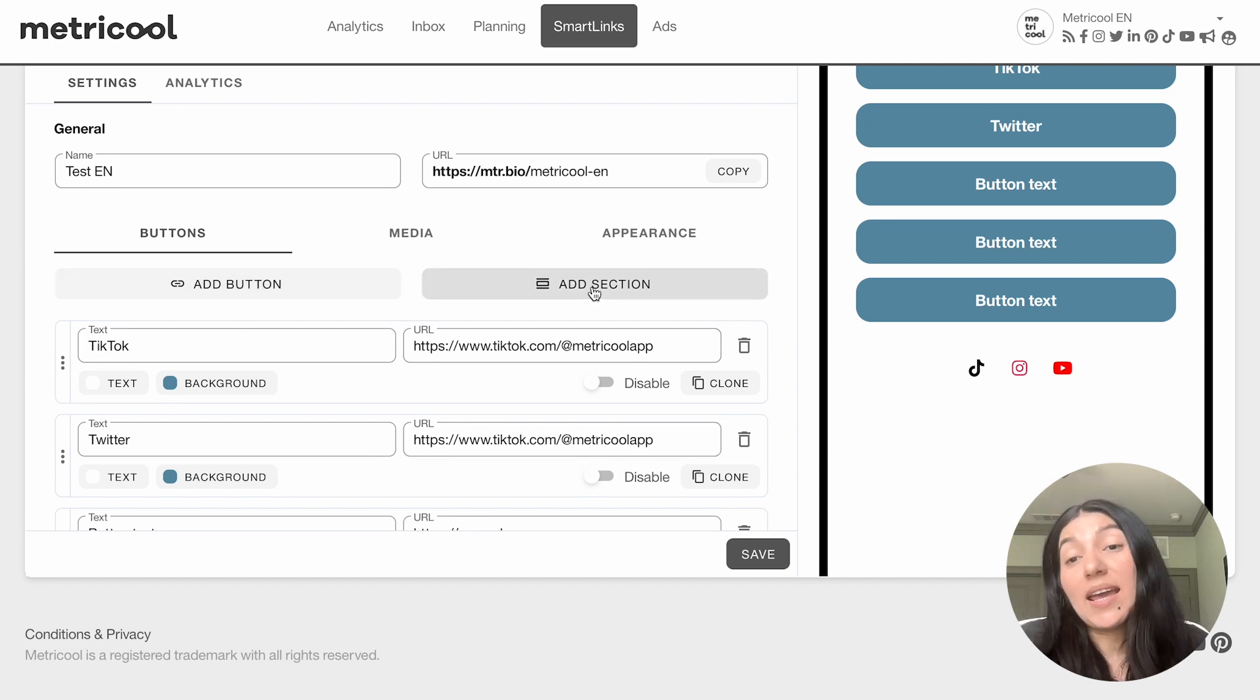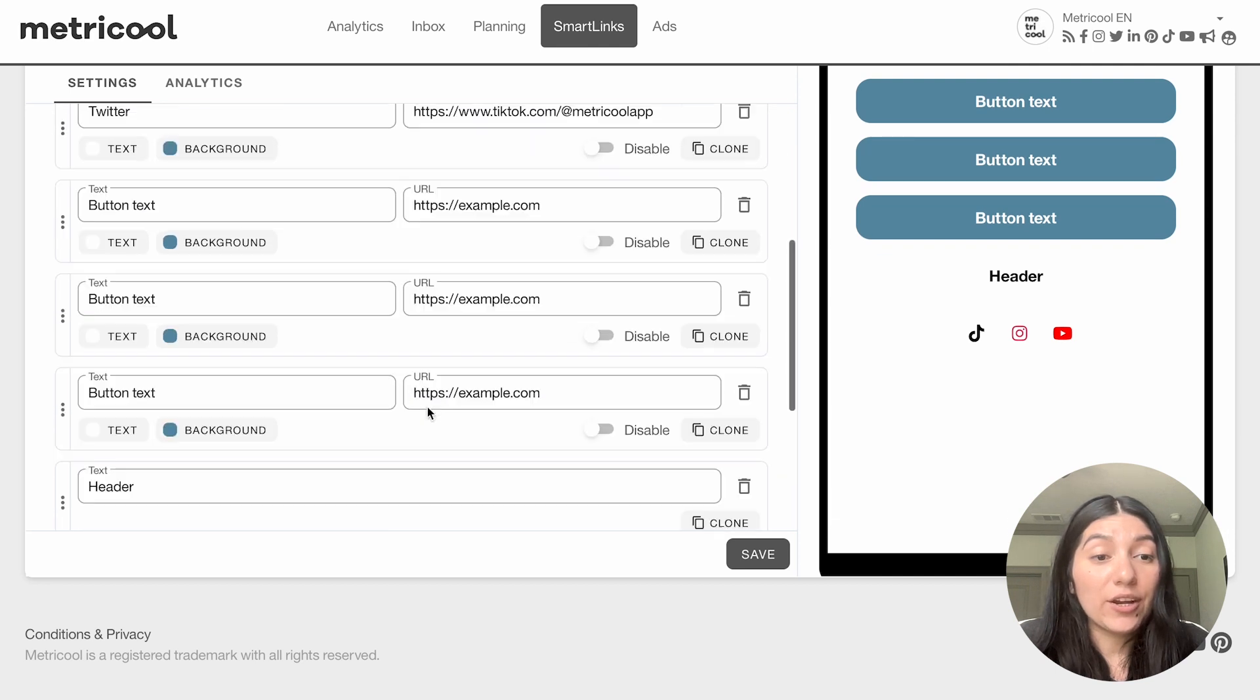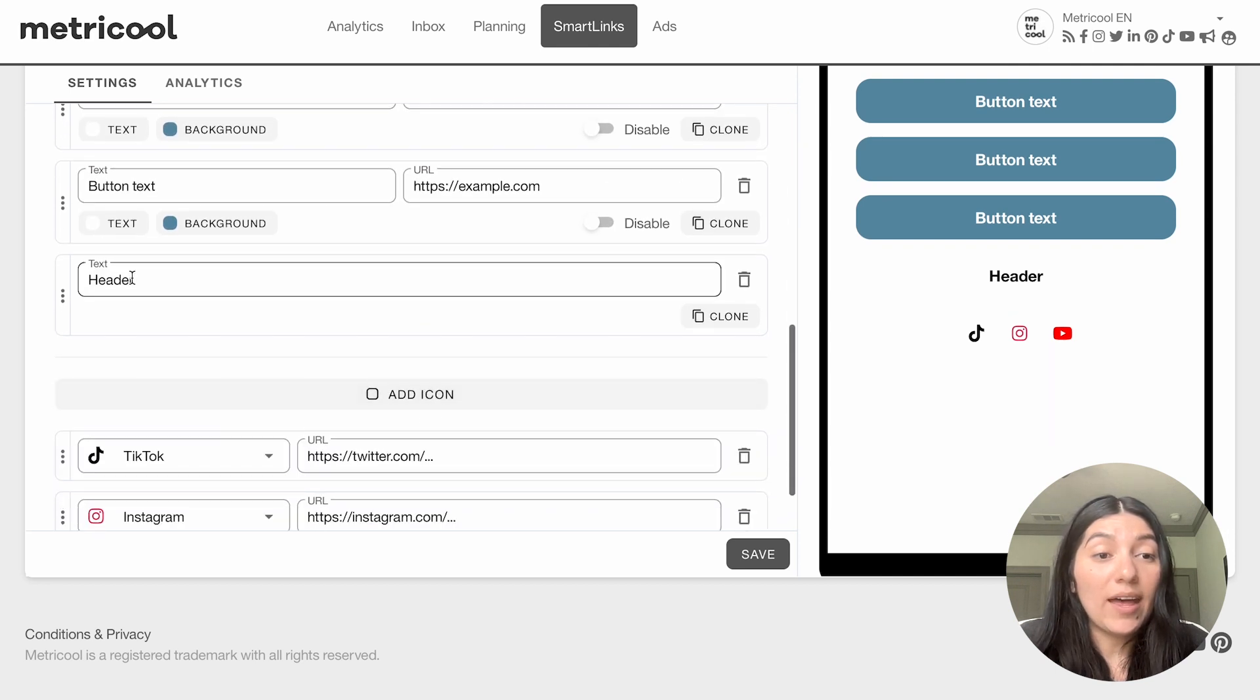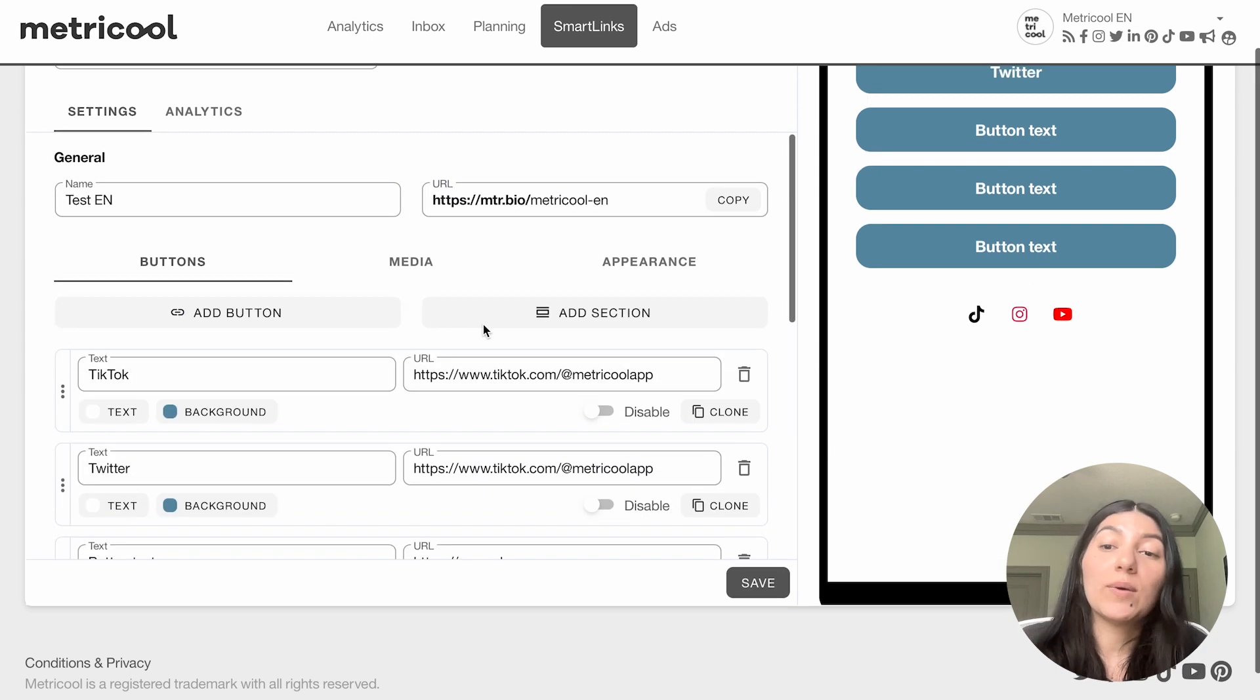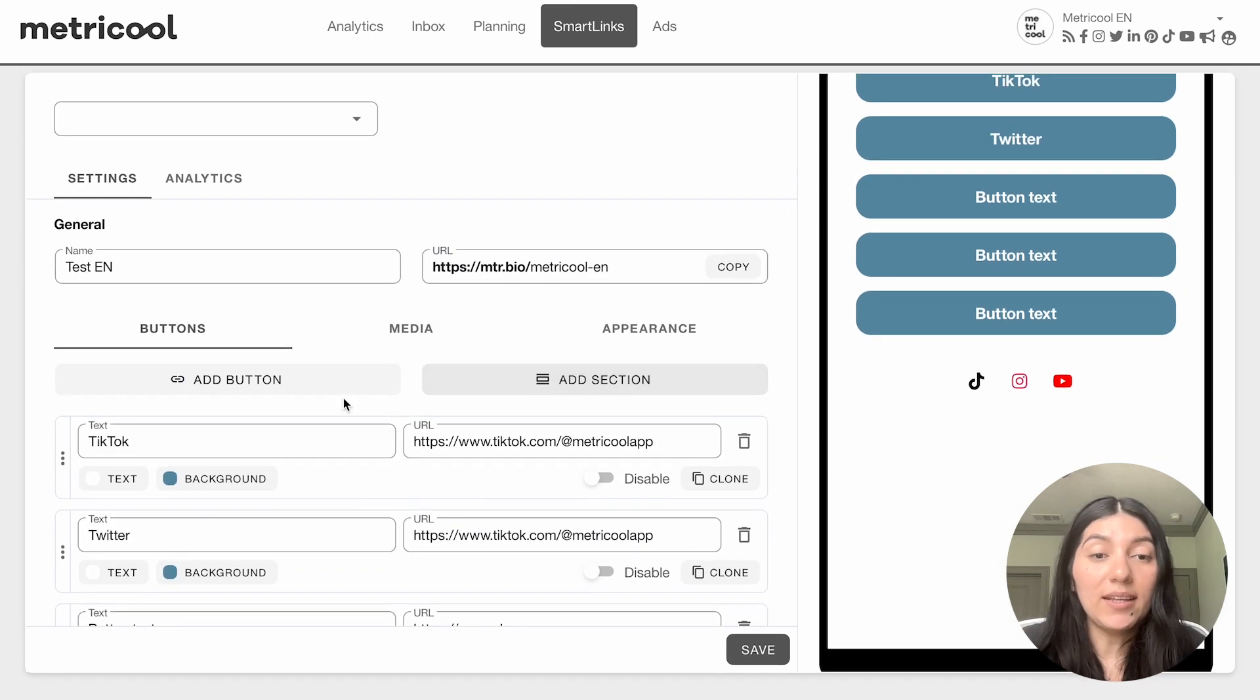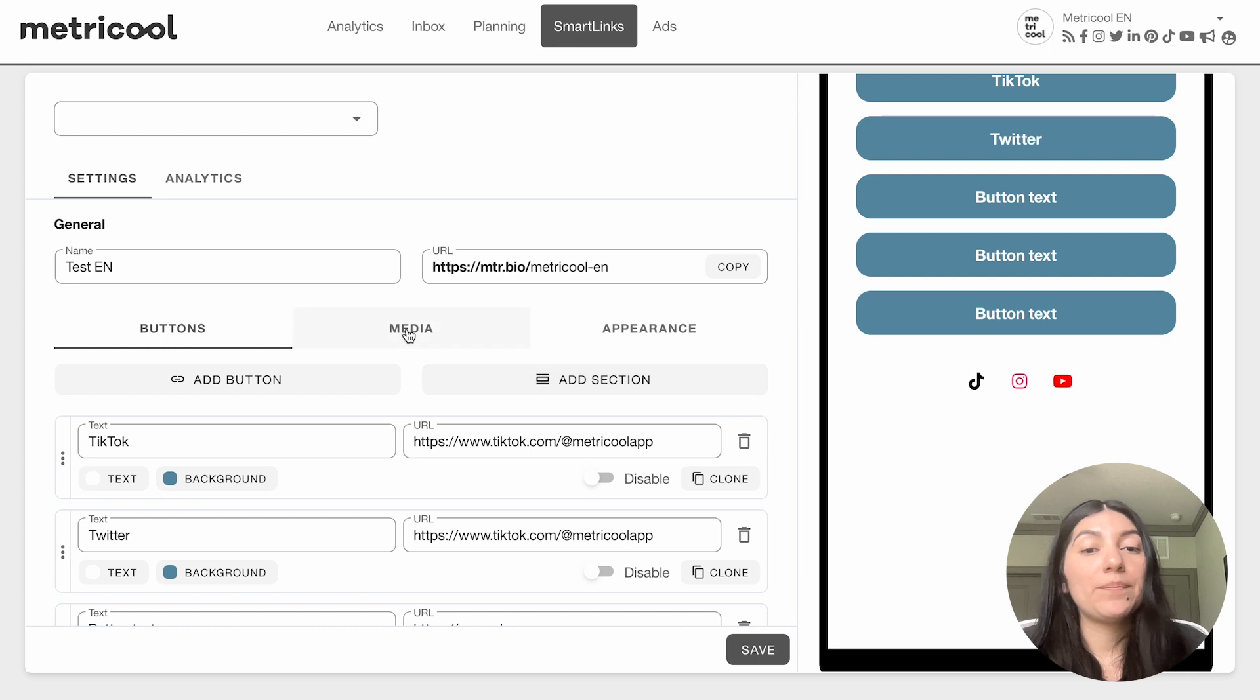You can even add a section. This section right here will have a header and you can change the title of that header. I'm going to delete that because I don't want a section added, but that is an option if you'd like to separate it by section.